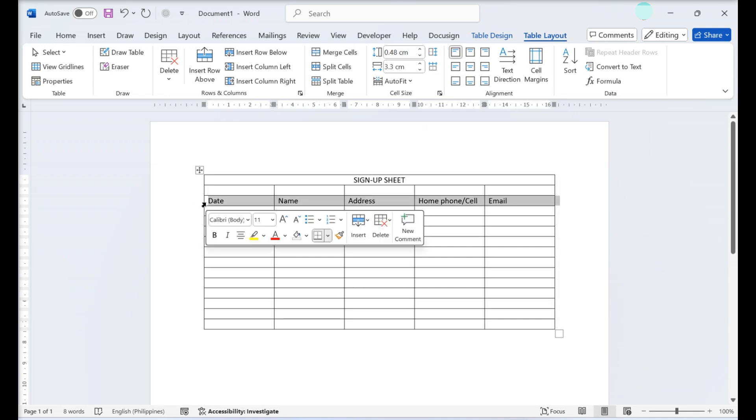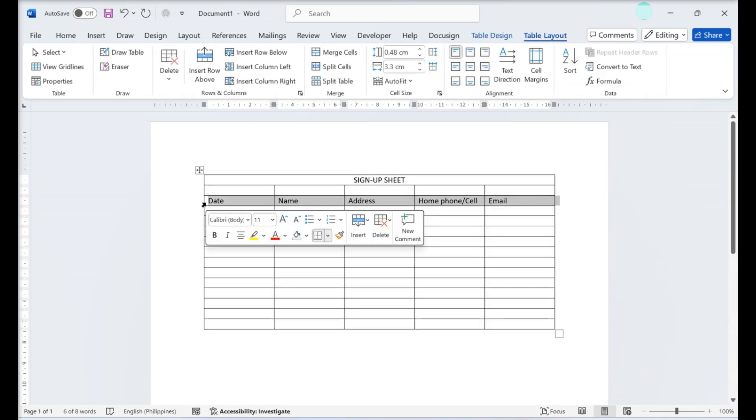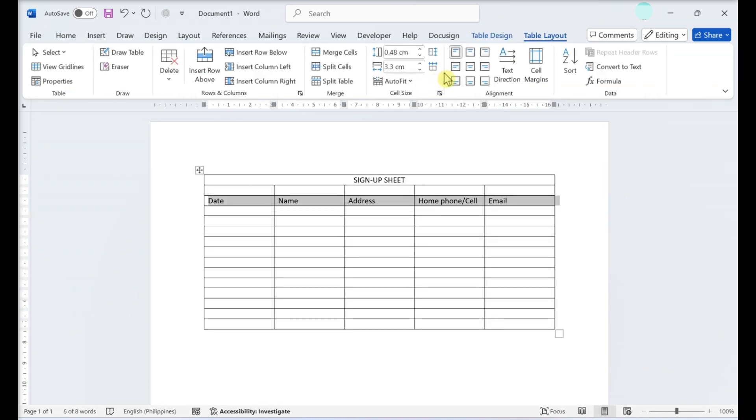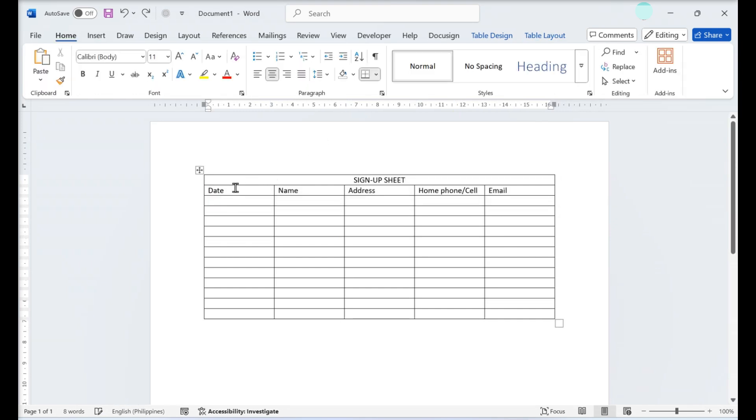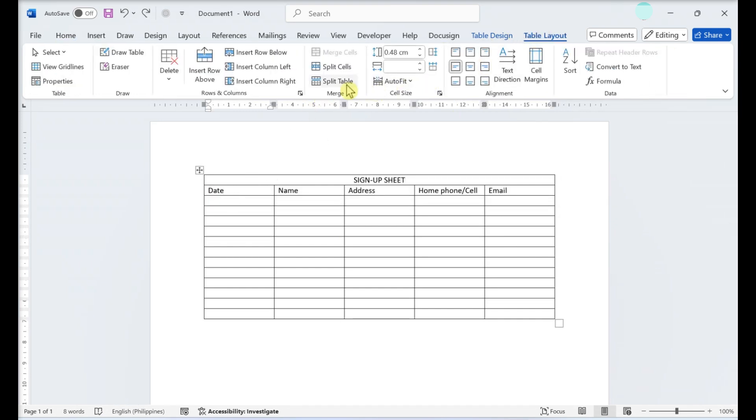To add rows, select a cell and click Insert below. To add columns, select a cell and click Insert left or Insert right.